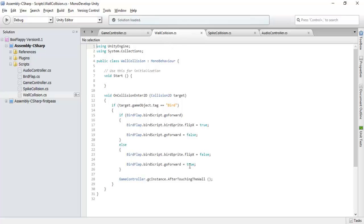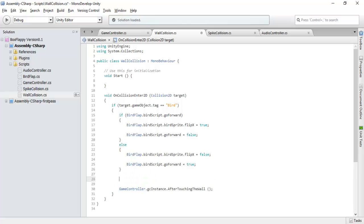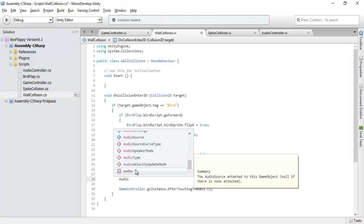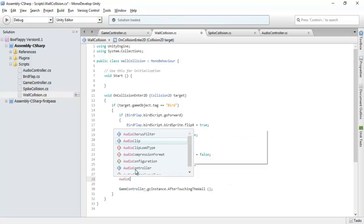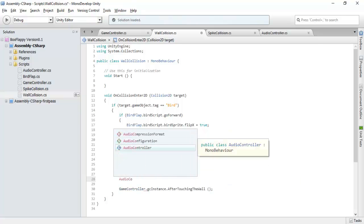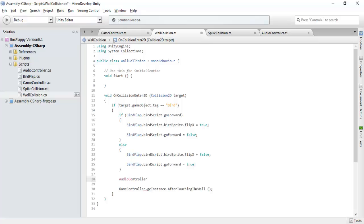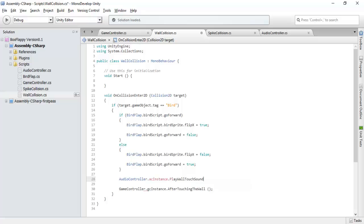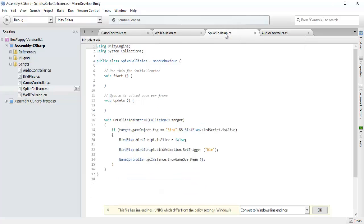So variable initializing is done. Now we will simply call the functions. Whenever our bird is successfully touching the wall, then we will audio controller dot AC instance dot play wall touch sound. Whenever our bird is dead...